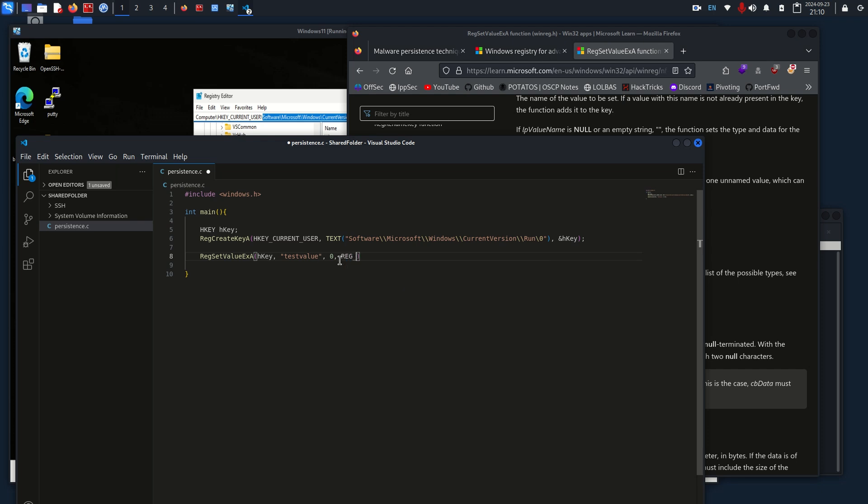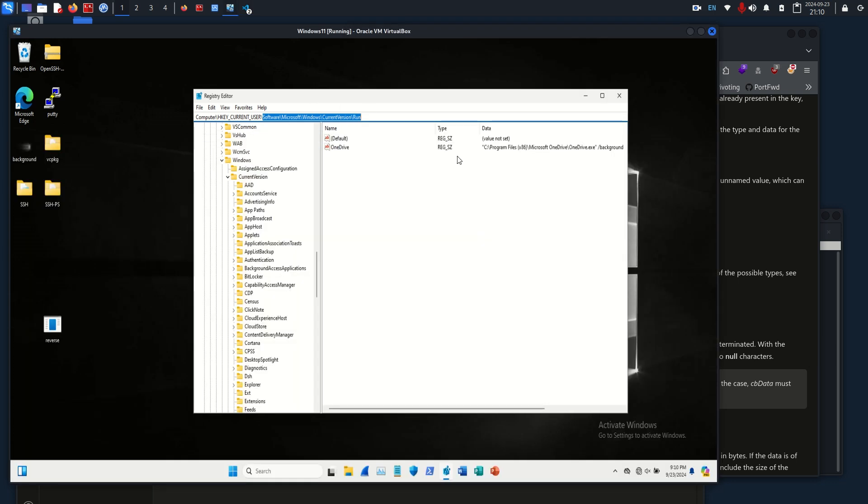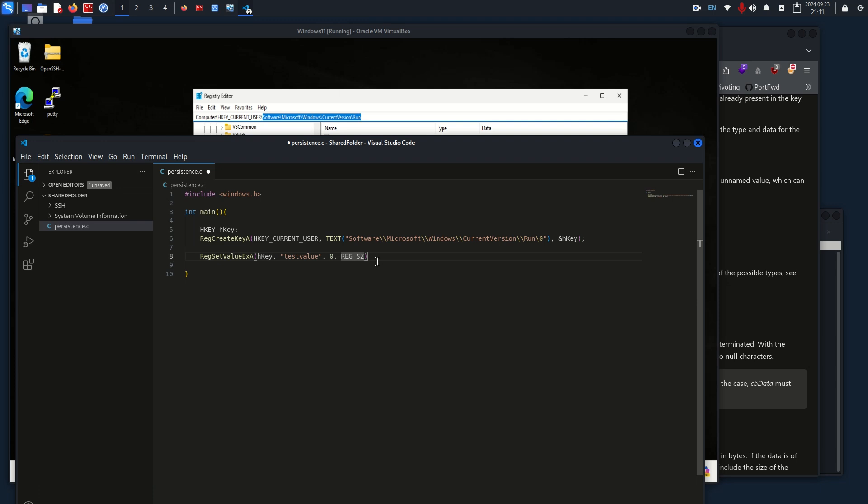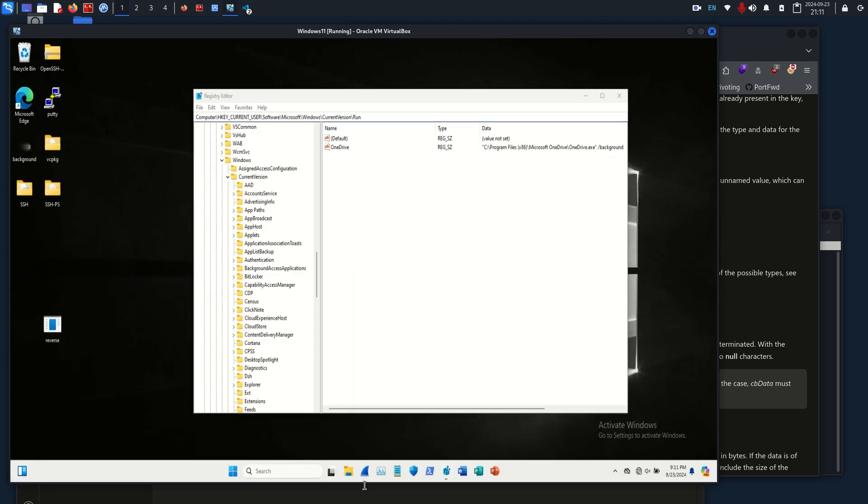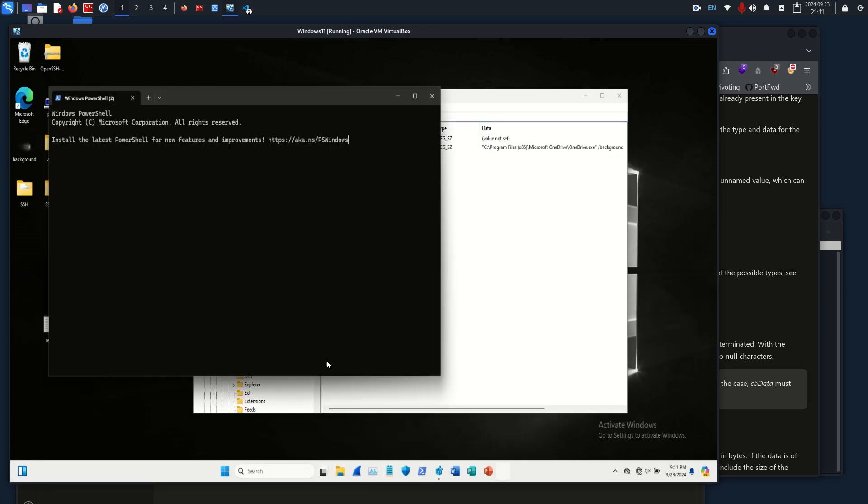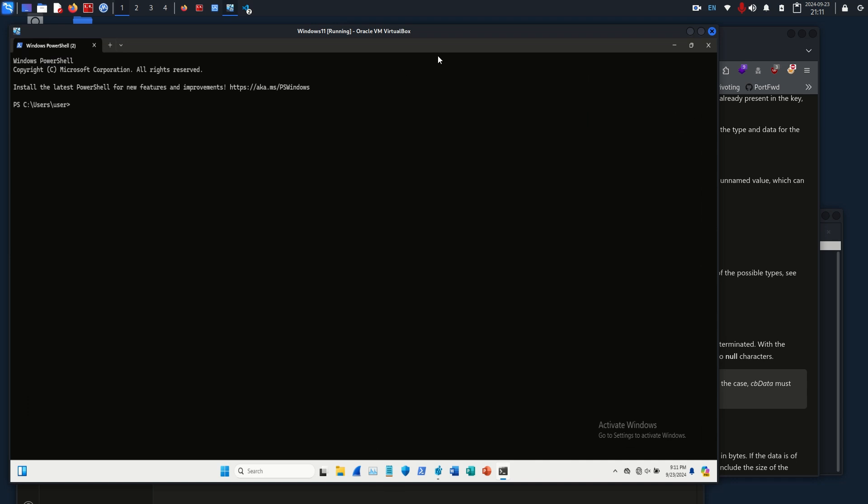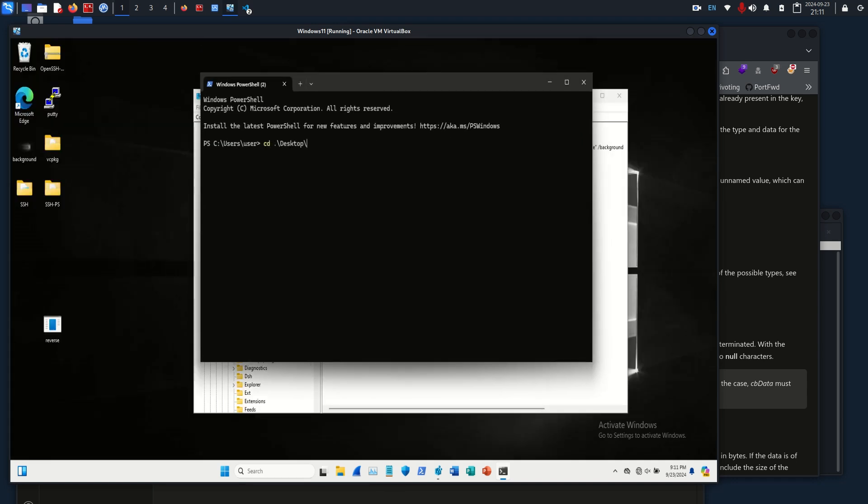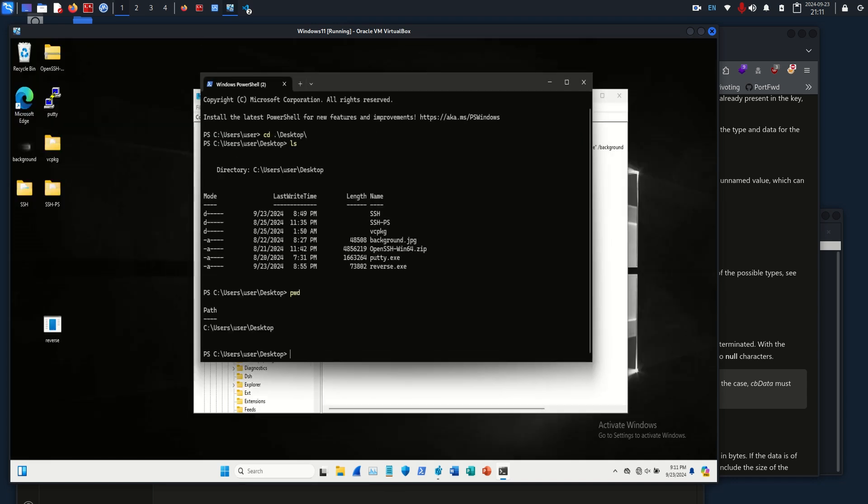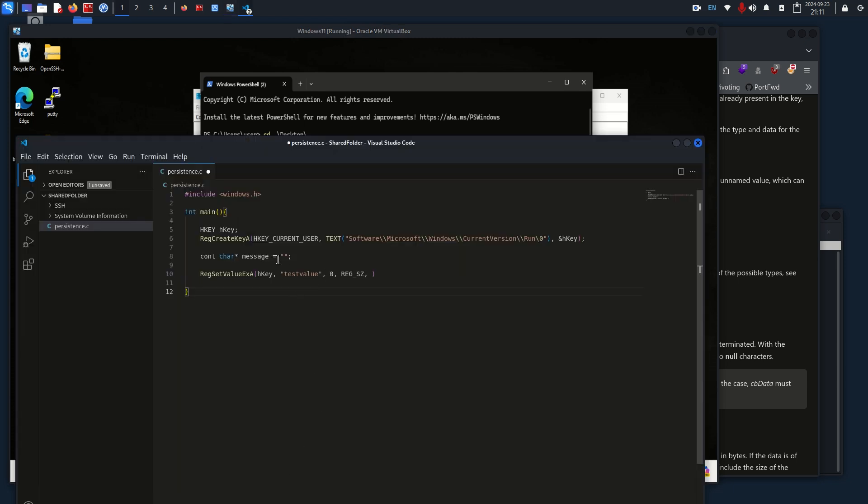Our next one is going to be REG_SZ, which is basically the type. Then we are going to add our message, so this is going to be a const char, and I'm just going to name it message. It's going to be our actual file path. In this instance, we are going to name it, let's see, C, double slashes, Windows, Users, User, Desktop, and then reverse.exe.